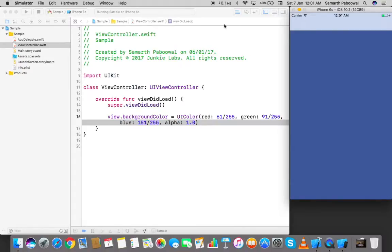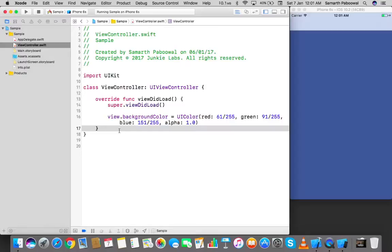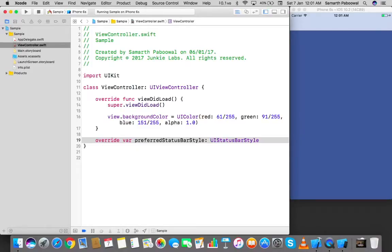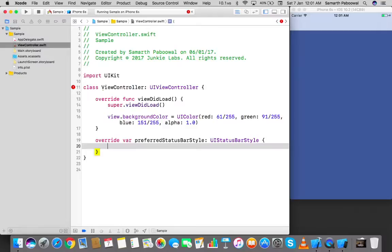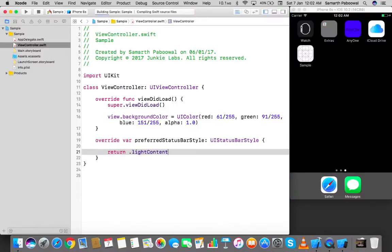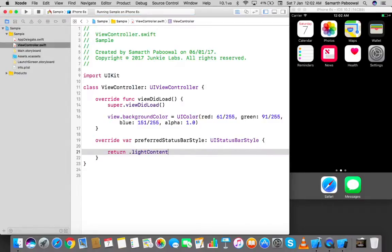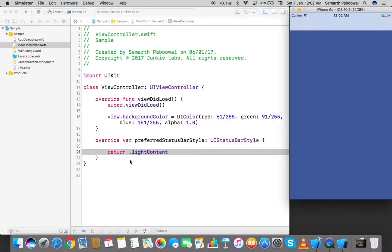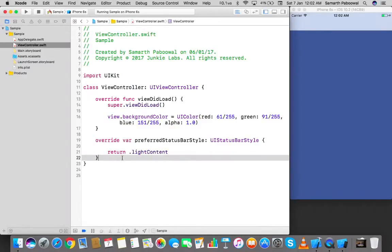One more thing — the status bar color is black, but we can change it by overriding the `preferredStatusBarStyle` property and returning `.lightContent`. Running the app again, we can see that the status bar at the top has automatically changed to light/white color, which looks much nicer.